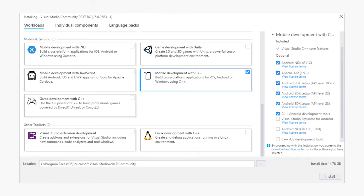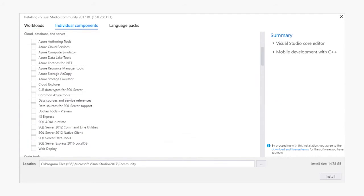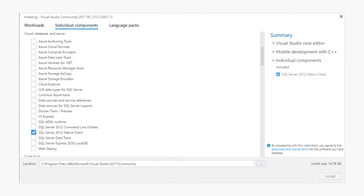In addition to full workloads, we also provide the ability to install individual features through the individual components section at the top of the workloads page. You can select the specific features here without adding an entire workload. Say you want a specific version of SQL Server, select that and it will show up under the individual components section on the right side of the installer.